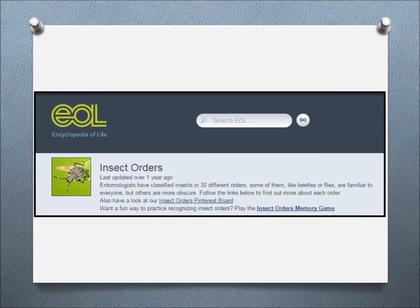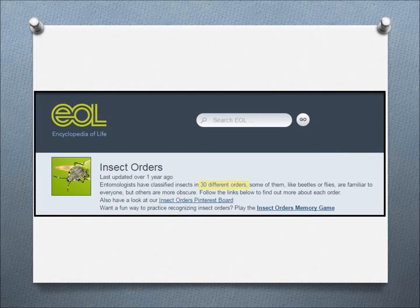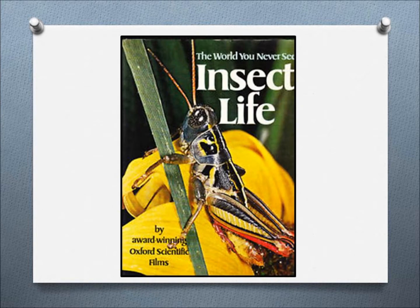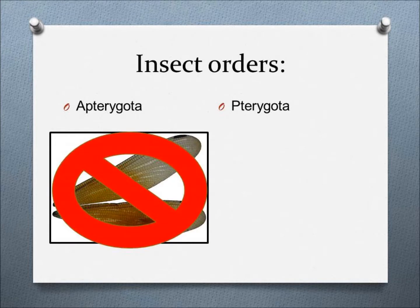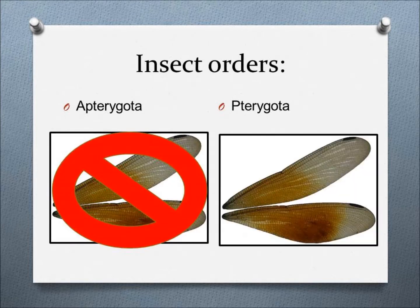According to www.eol.org, or the Encyclopedia of Life, there are a total of 30 different insect orders. Theodore Roland Entwistle, the author of a book called The World You Never See: Insect Life, says that the insect orders can be divided into two subclasses — Apterogoda, meaning wingless, and Pterogoda, meaning winged.